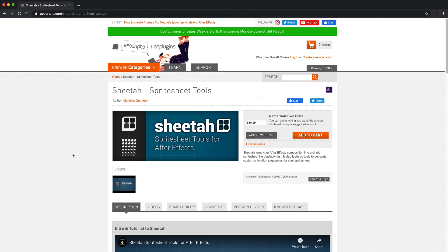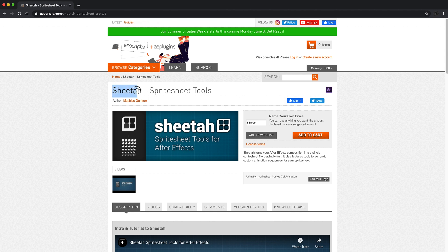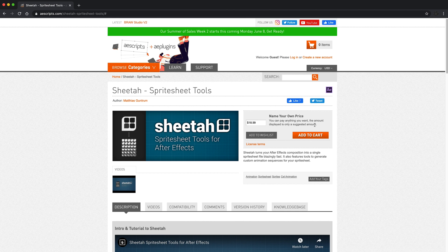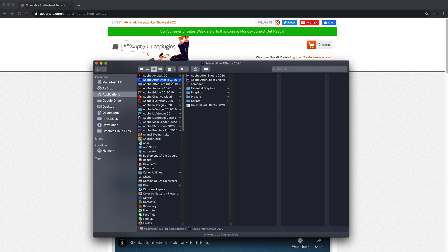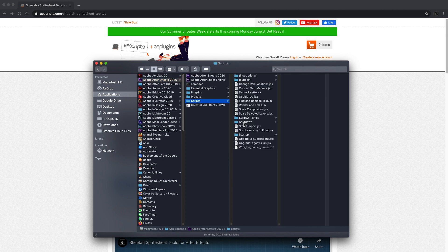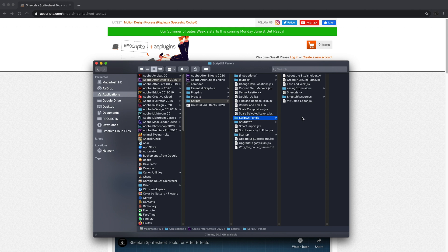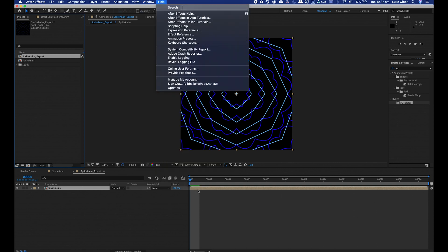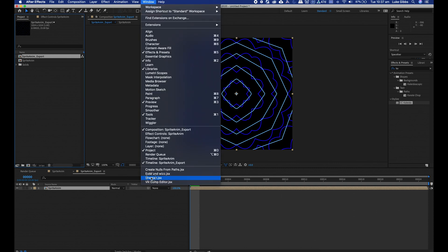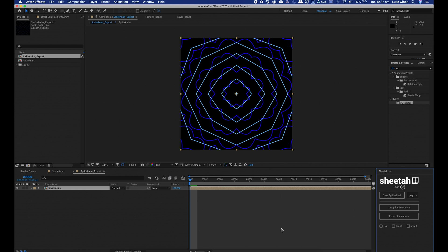The script I'll be using to generate the sprite sheet is called Sheeter, available from aescripts.com. It is a name your own price script. The displayed amount is only a suggested amount. Once you have downloaded that script, you just place that into your application directory, scripts, script UI panels, and then that script is just placed in there and then the application is restarted.